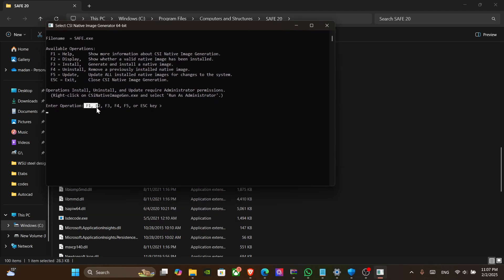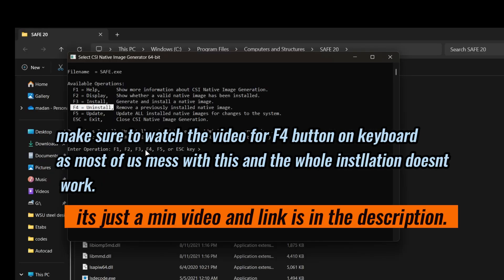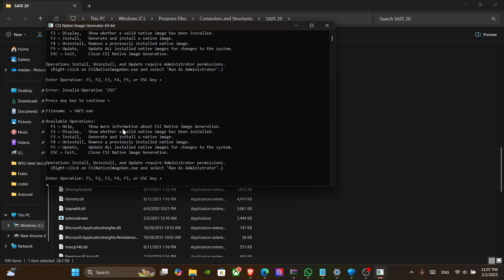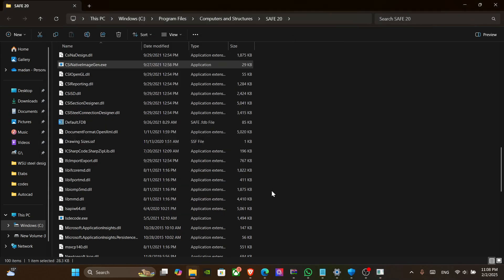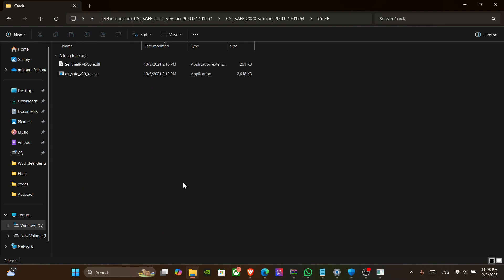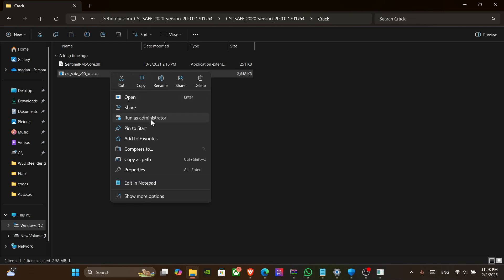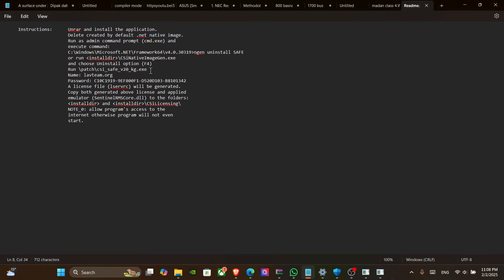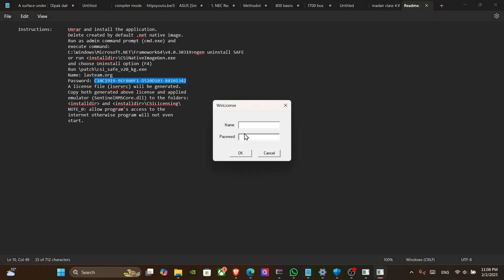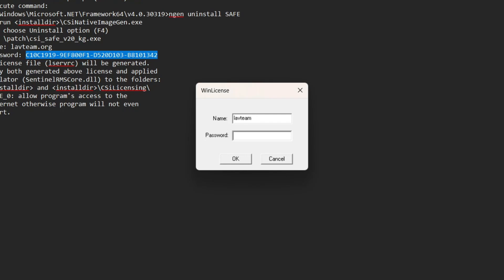Before clicking F1, F2, F3, or F4 — press F4, which is the uninstall option. Then go to the crack file and open it as Administrator. The ID and password are written in the notes: the ID is labtube.org and the password is to be copied with Ctrl+C. Enter labtubeam.org and press OK.